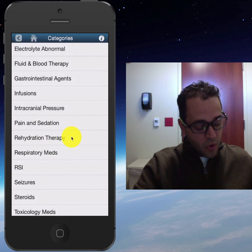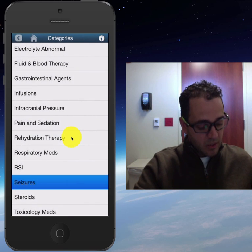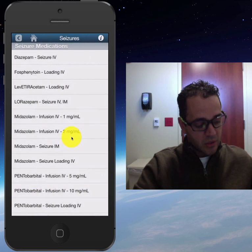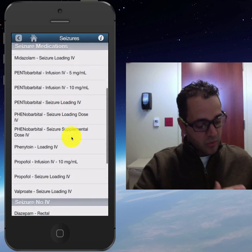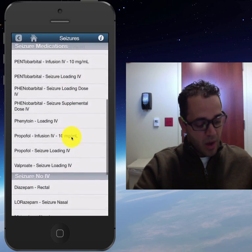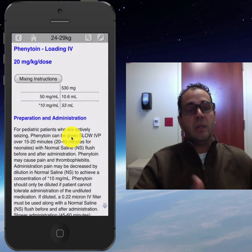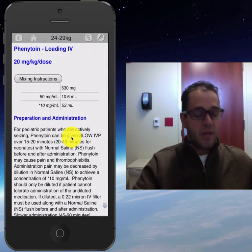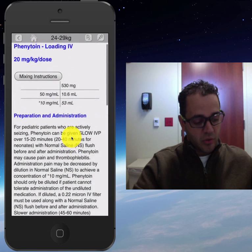So if you know what you're looking for, that's one thing, but let's say you were treating seizures and you don't remember how much to give for a loading dose to a kid — there it is. And it will tell you the consideration remarks.